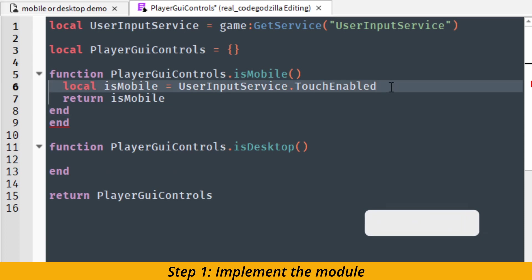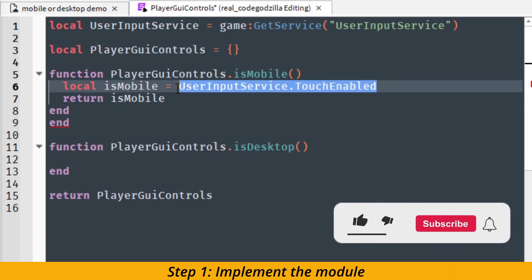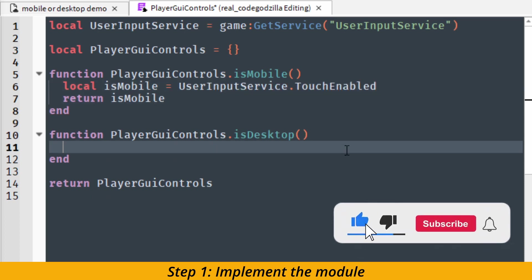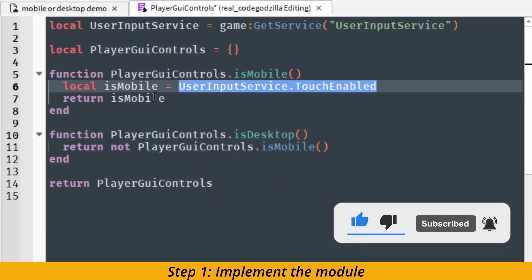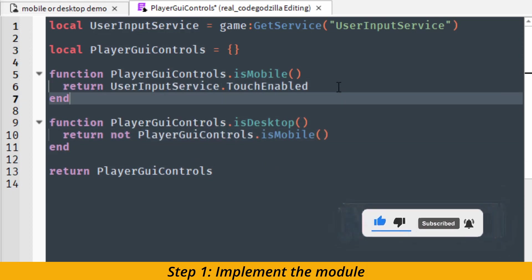If this is true then IsMobile is true. And for the desktop function we can use the not keyword.